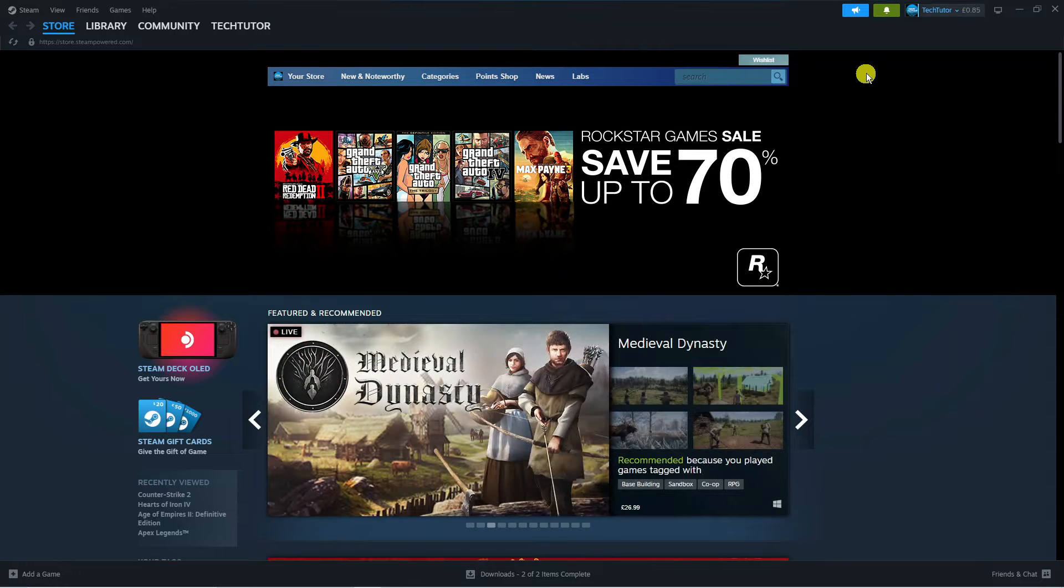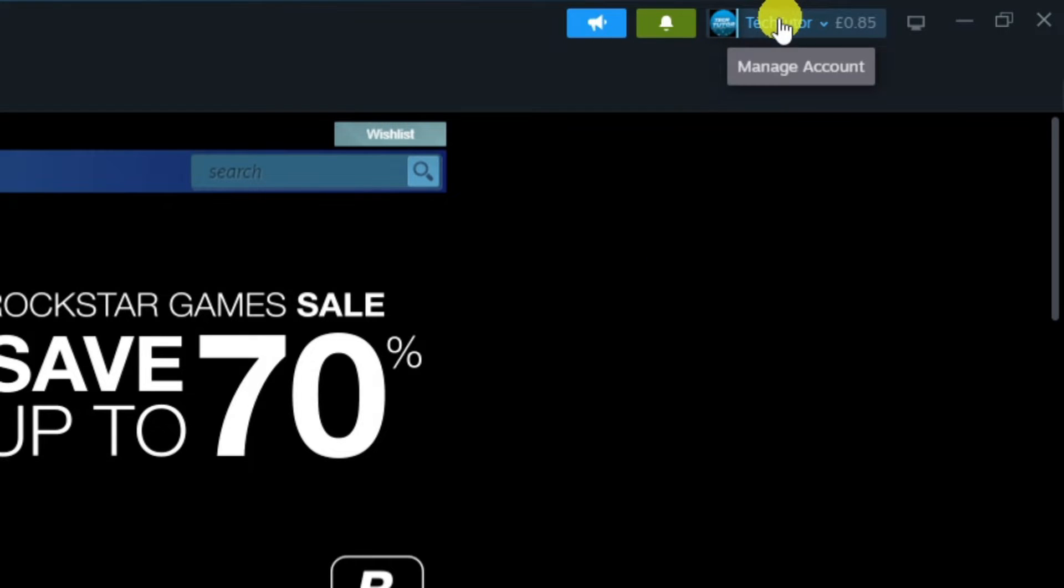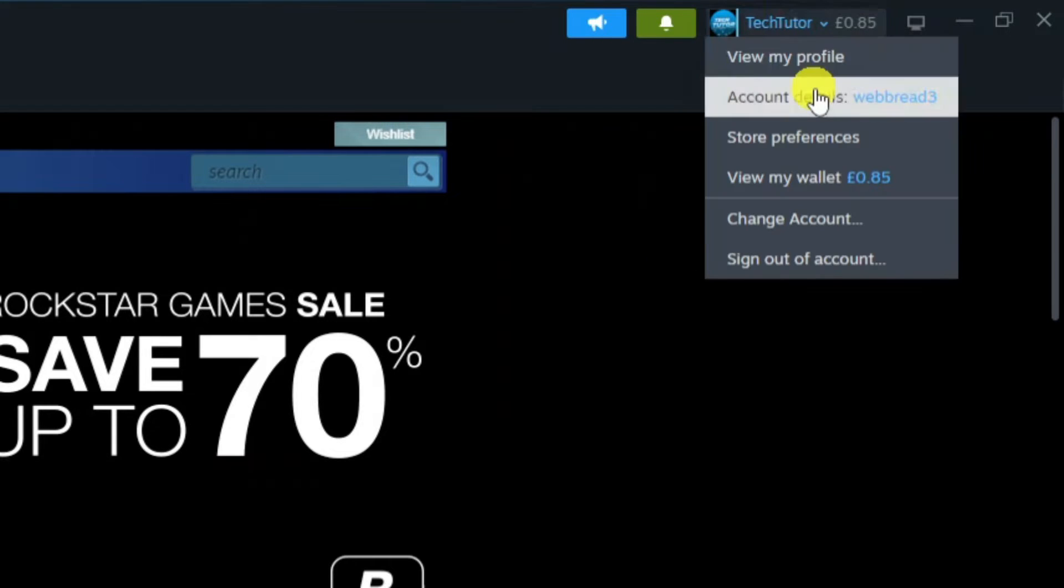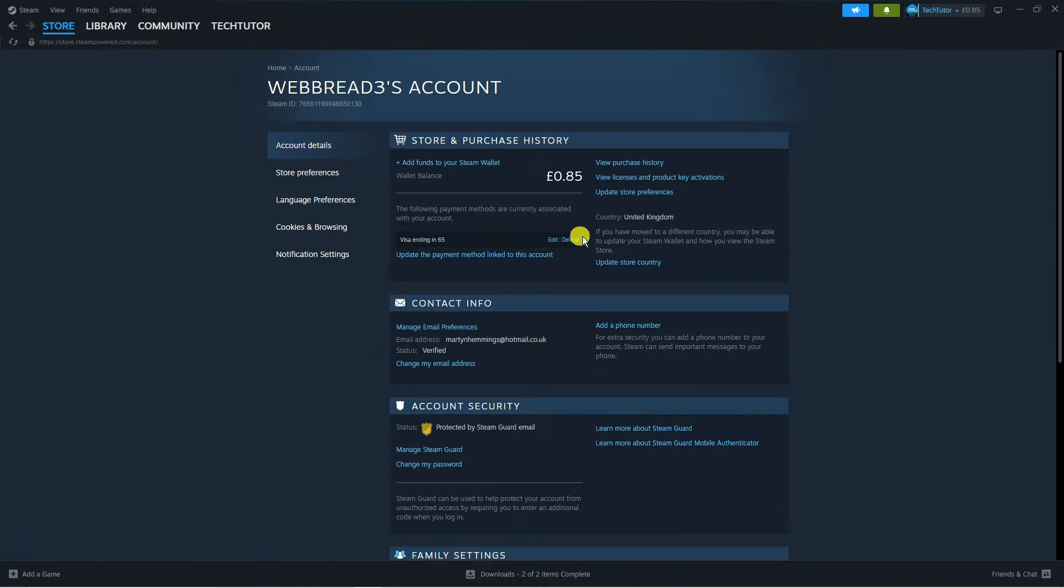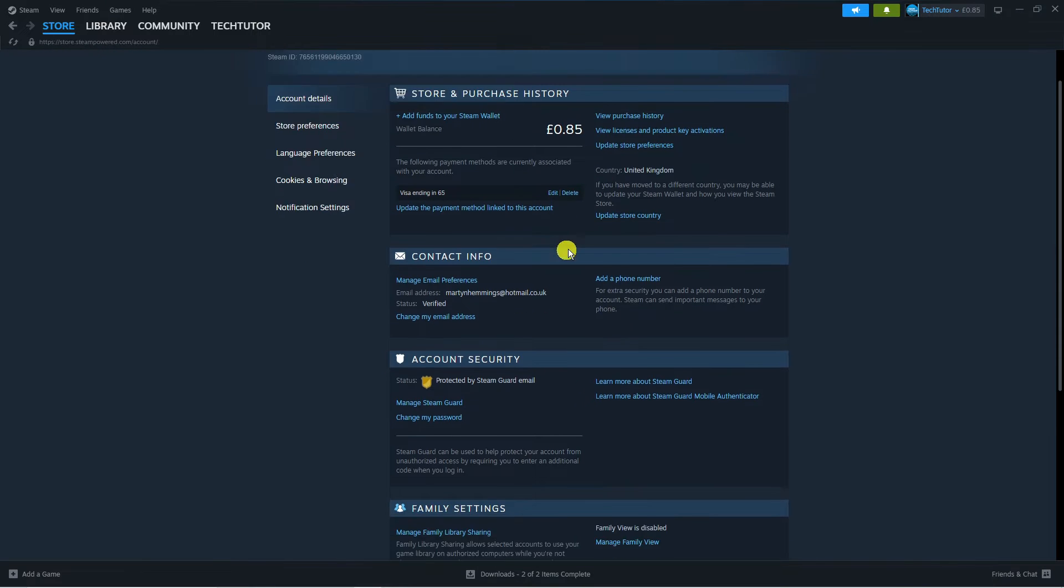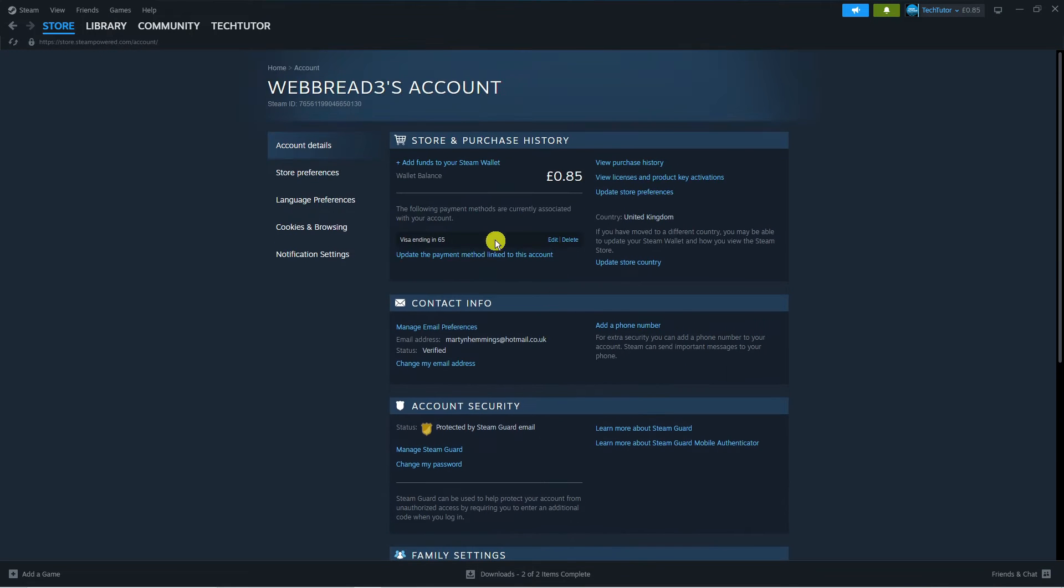The first thing you're going to want to do is come up to the top right hand corner to your profile name. If you click onto this and come into account details, you can have a look, but there's actually no option here to change your name.